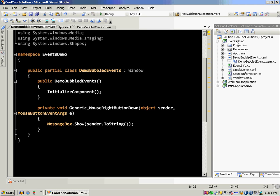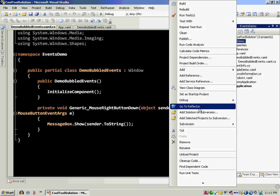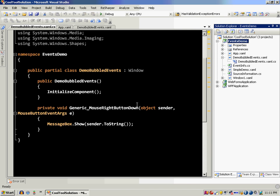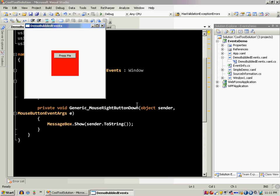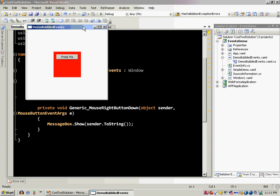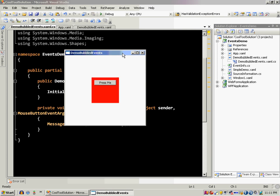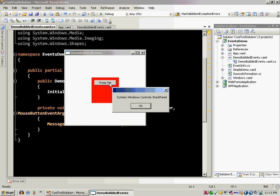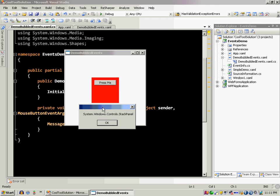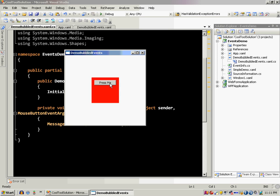So here's our small demo. Now I'm going to right click on the button but wait, what is going on? It's saying stack panel actually fired the event. So basically what is going on is that since this button has not handled this event, the event is handled by the stack panel.